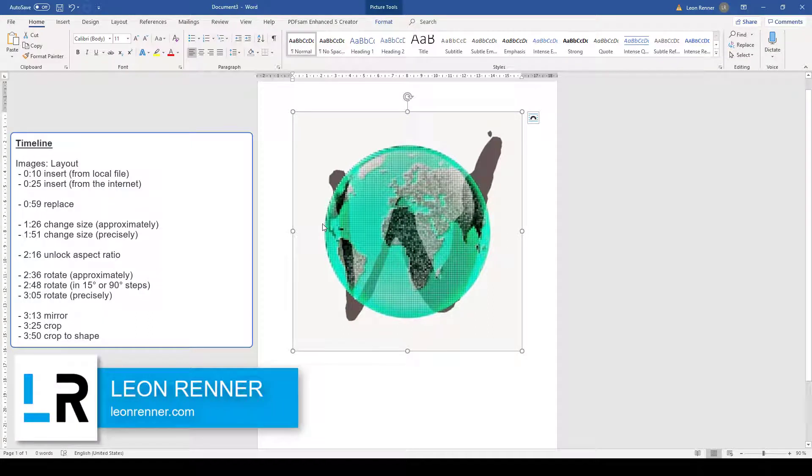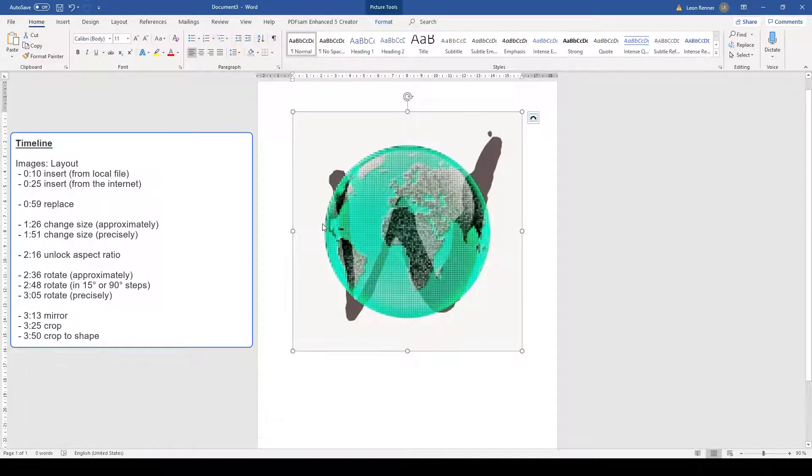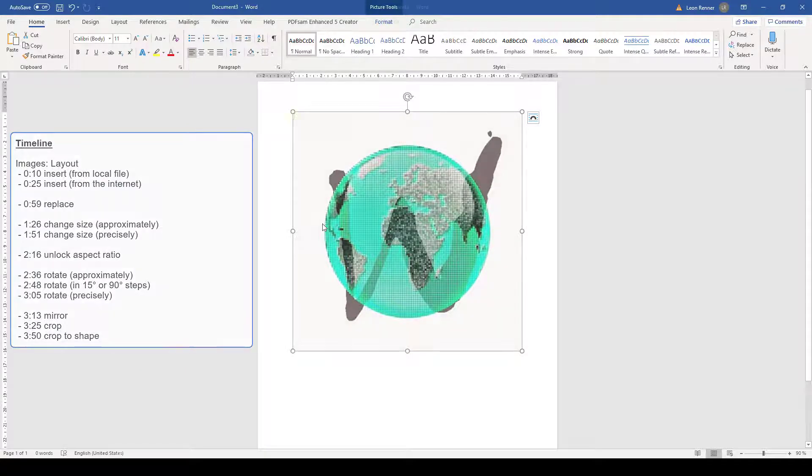After watching this video, you will know how to insert images in Word, how to exchange existing images, and how to change the layout of the images.